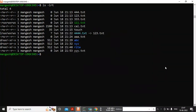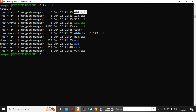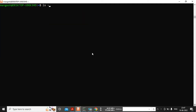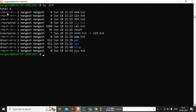Hello guys, welcome back to my channel. I'm Mankesh and in this video we are covering the ls -l command. After using ls -l, you get a long list. We're going to cover what the first column is, the second column, third, fourth, fifth, and sixth column. The first column you are seeing is file types and permissions.